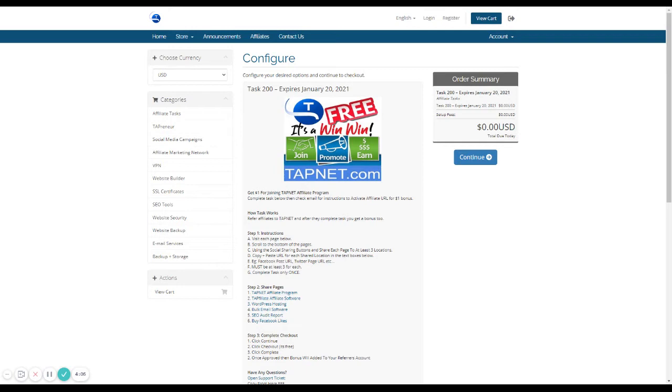Once that's done, then you're going to go to your Twitter account. You're going to right-click on the post or the tweet. Oops. And you're going to copy the link address.